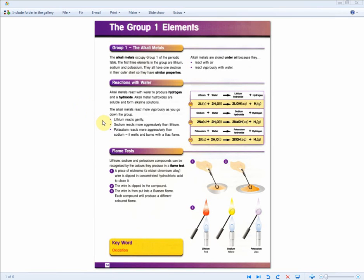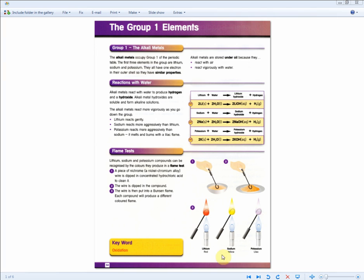For this page, past papers like to test students' knowledge of these three bullet points where the alkali metals react more vigorously as you go down the group, and they'd like to know the outcome. The higher-tier material section gives the word equation and symbol equation between alkali metals and water. For the flame test, these three steps are important to memorize, as well as the corresponding colors: lithium produces red, sodium produces yellow, and potassium produces lilac.